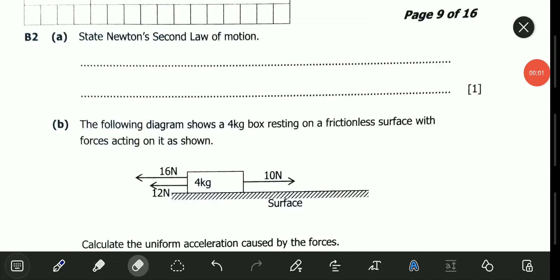Hello viewers, welcome to another exciting video. In this video we will be looking at the November 2021 Science Paper 1, Question B2.